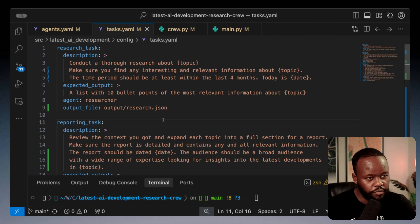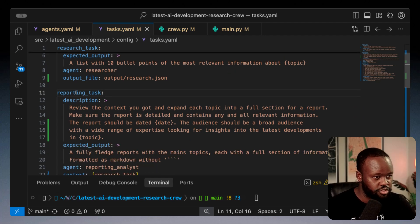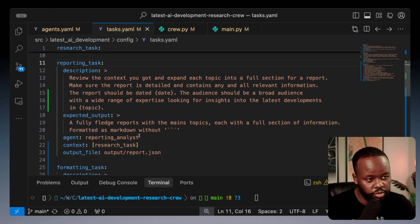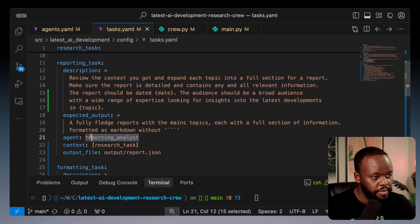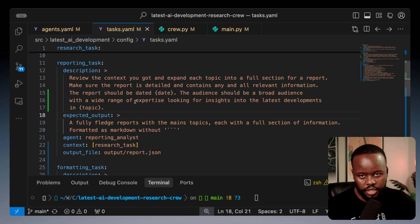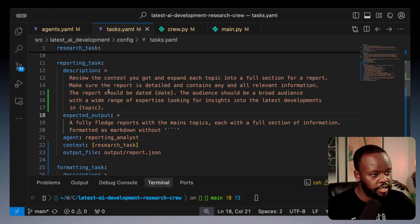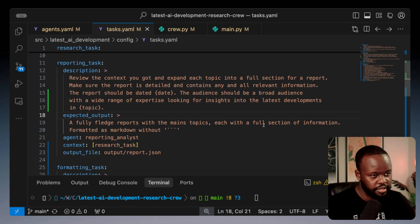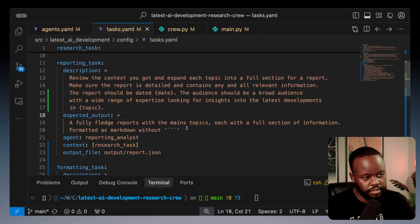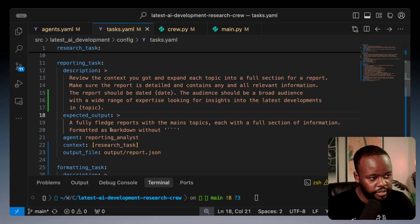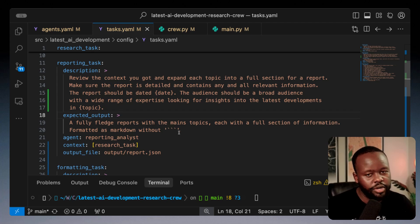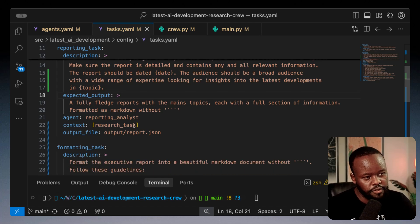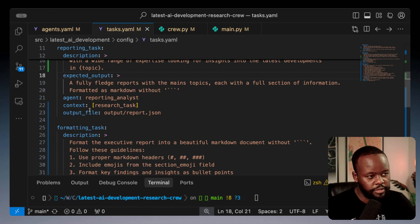Then we have a reporting task which is assigned to the reporting analyst. It's going to gather insights from that research and generate a report with the main topics and full section of information. The output file I want in JSON as well.